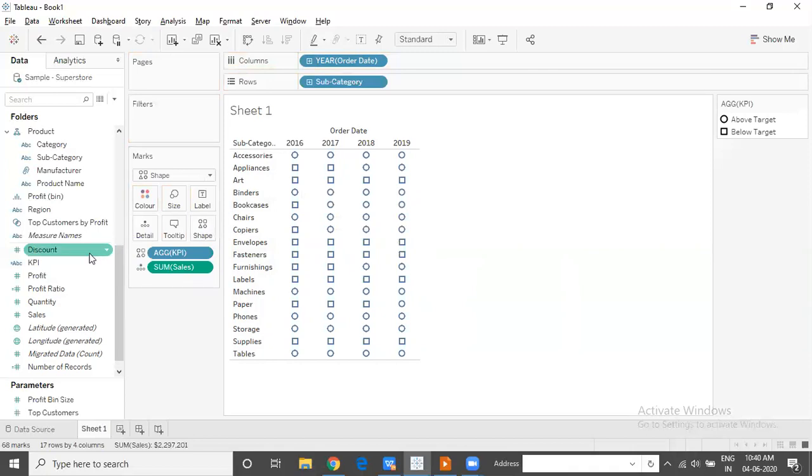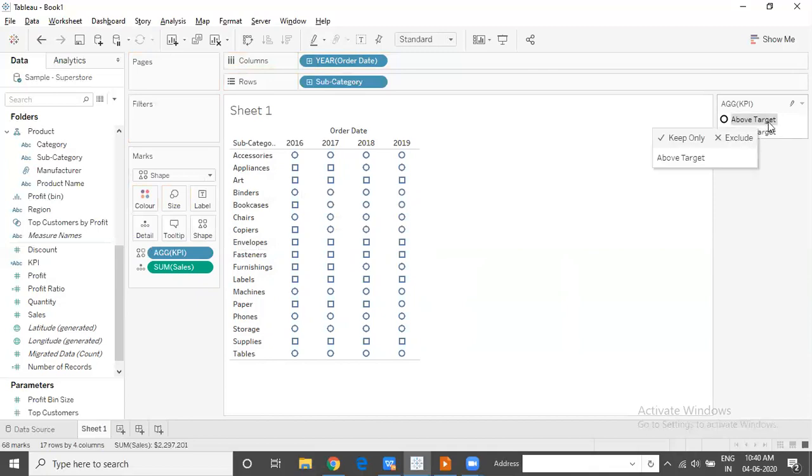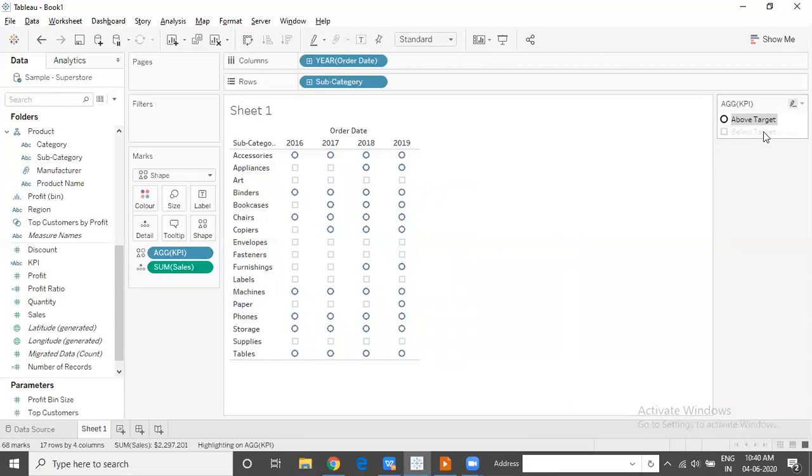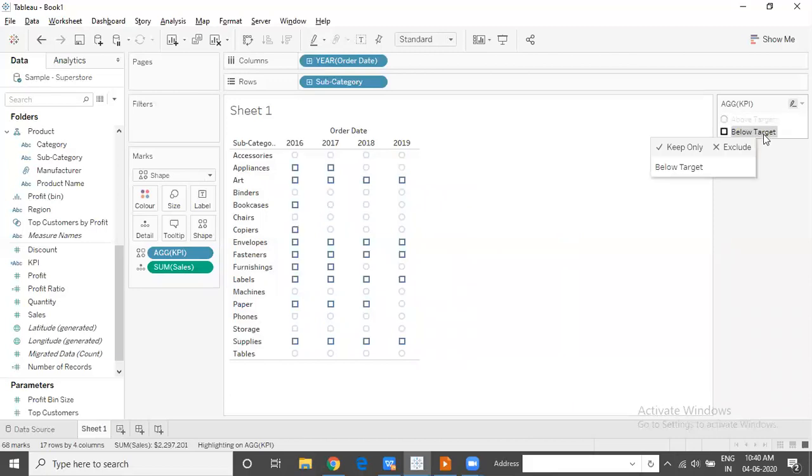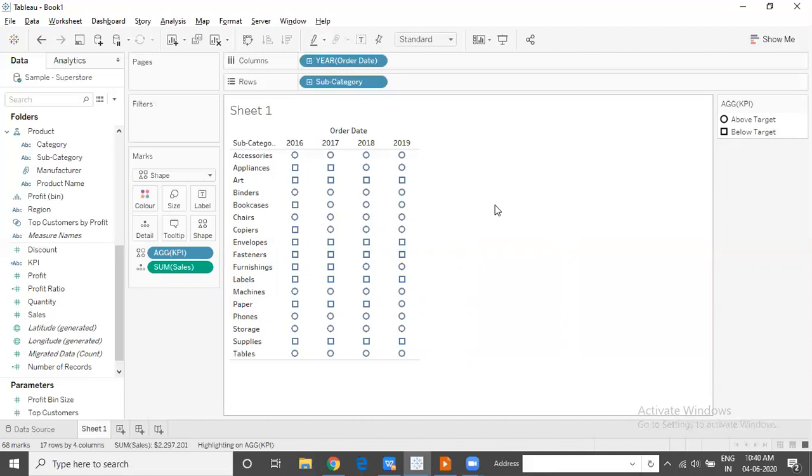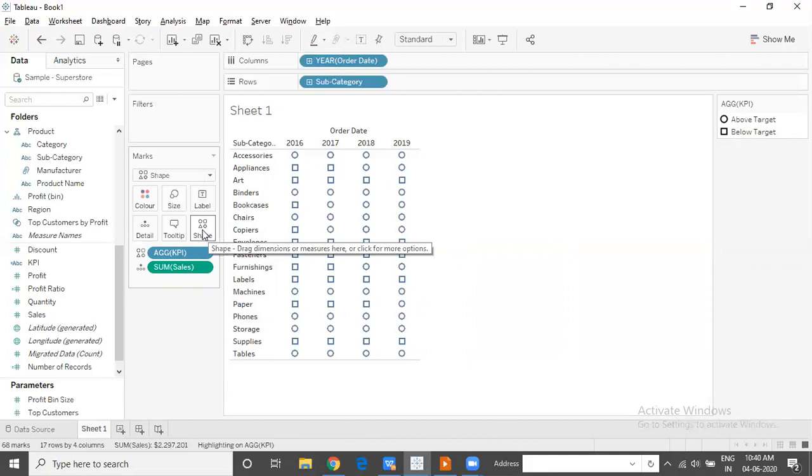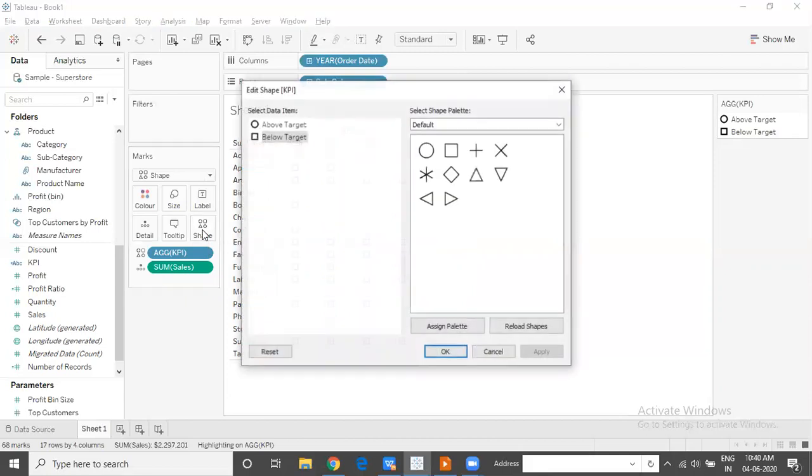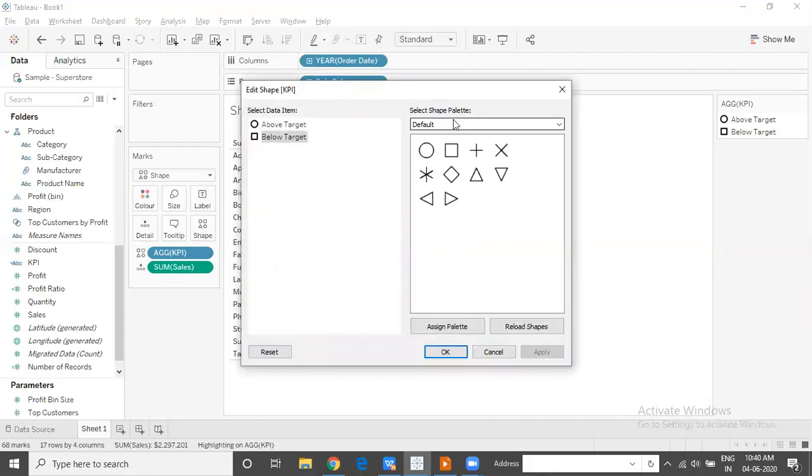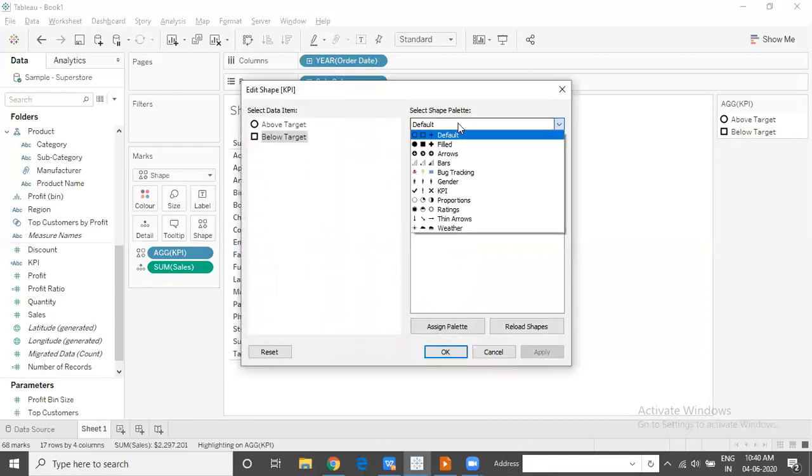When we drag and drop KPI to the shape shelf, you can see the shape legend which appears on the right side of your screen. Above target are by default being indicated with a circle. Below default are being indicated with a square. But I'm not happy about it. I would like to indicate above target with a tick mark and below target with a cross mark, which means I will have to edit the shape. In order to edit the shape, you will have to click on the shape shelf and choose a shape of your choice from the inbuilt shapes which are available in Tableau.